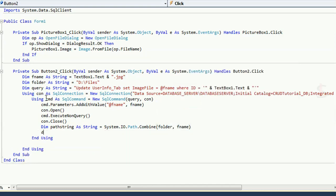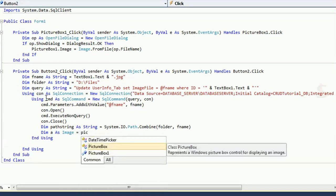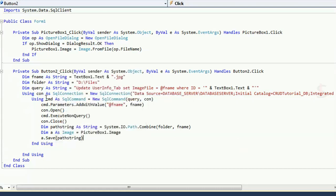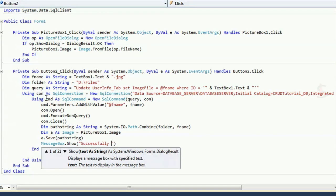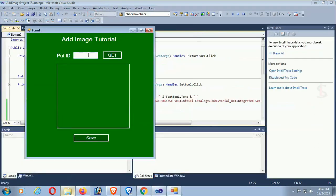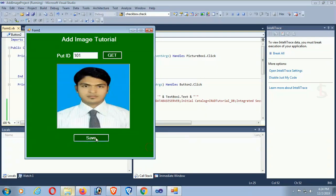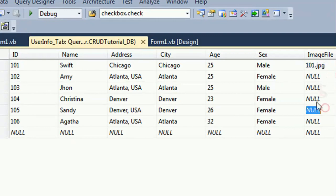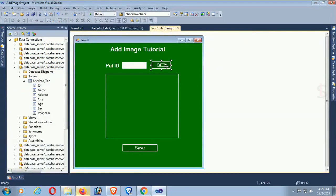The file name is TextBox1.Text. Finally, save the image: PictureBox1.Image.Save(path). A message box shows 'Successfully Saved'. Debug — put ID 101, select image, then click Save. Successfully saved. Check in the database — the file name '101.jpg' is stored and the image is also saved in folder D:\Files.